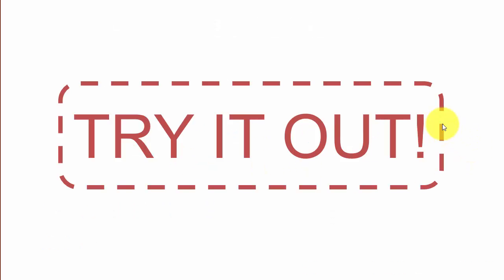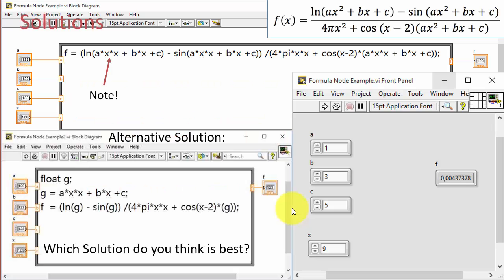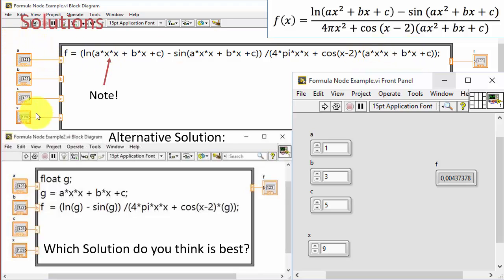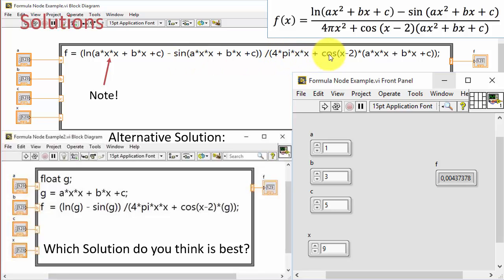Try implementing this advanced formula using the formula node by yourself. Here you can see a solution where I've implemented the advanced formula using the formula node — defining inputs, outputs, and using built-in functions. Sine, pi, and cosine are all built-in constants and functions.